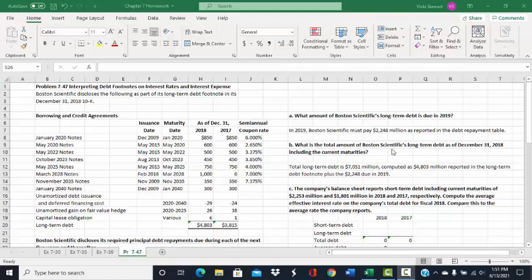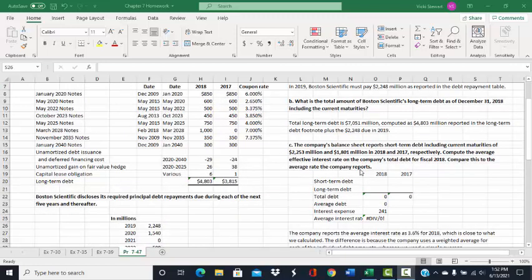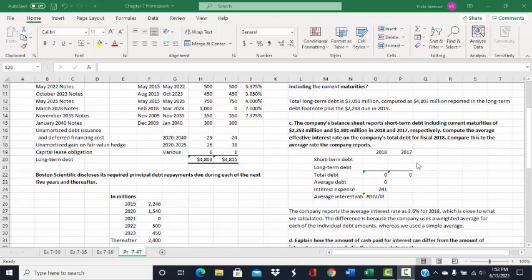The B portion asks what is the total amount of Boston Scientific's long-term debt as of December 31st, 2018, including the current maturity. The $2,248 million from part A was the current maturity. To get the long-term amount for 2018, we go to the debt footnote and we see $4,803 million of Boston Scientific's debt is long-term debt. Adding the two amounts together — $2,248 million plus $4,803 million — we get $7,051 million for total long-term debt including current maturities.